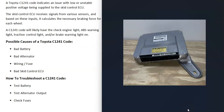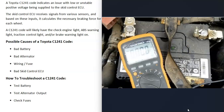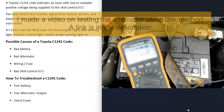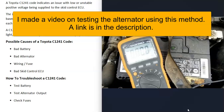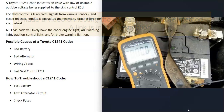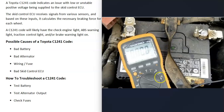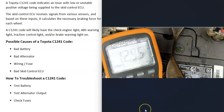To troubleshoot a C1241 code, the first thing to do is get a multimeter and check the battery, then check the alternator when the vehicle is running. Any low-cost multimeter — a $10 to $20 multimeter — is going to work. You basically set it to DC voltage and put the leads on the battery.